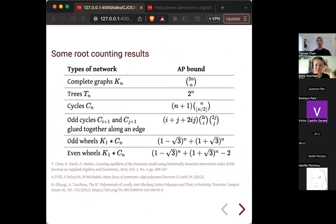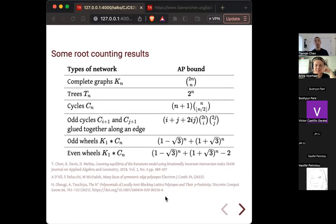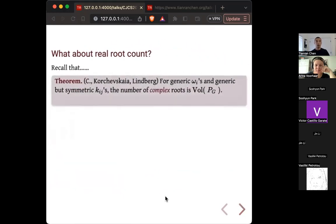Based on that, we have concrete formulas for the root count, which is very helpful in numerical computation. Knowing the root count first is often necessary when solving a system. For complete graphs, trees, cycles, odd cycles glued together, long edges, odd wheels, even wheels, and many more — so a lot of root count results, not from the numerical world but from the world of polytopes.